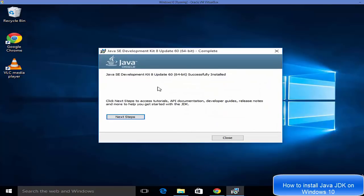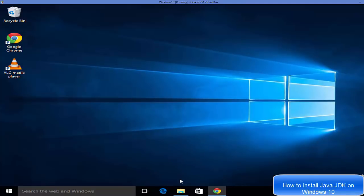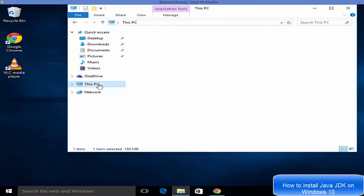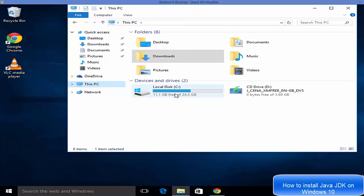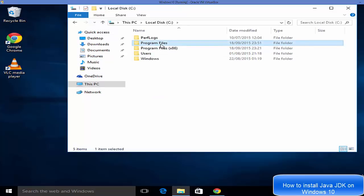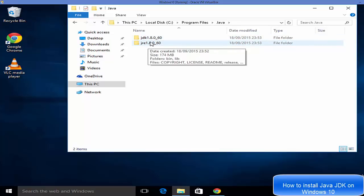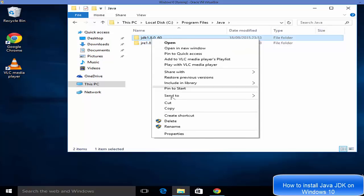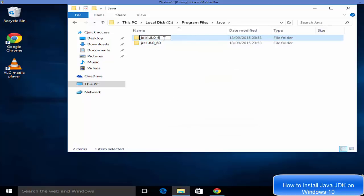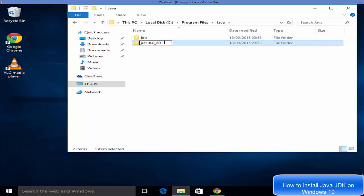When the Java installation is complete, it will show the message 'Java SE Development Kit 8 Update 60 successfully installed.' Click Close. Now open File Explorer, go to This PC, then the C drive, then Program Files. You'll see a folder called Java, and inside it two folders: JDK and JRE. JDK stands for Java Development Kit and JRE stands for Java Runtime Environment.